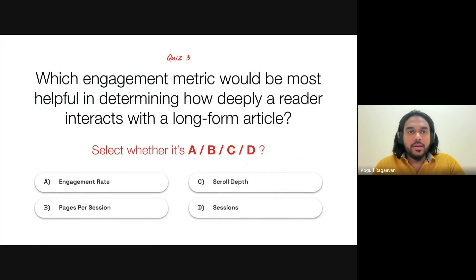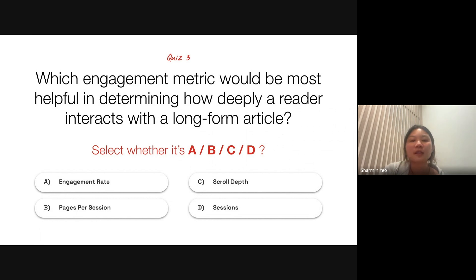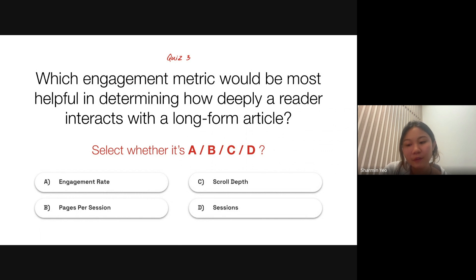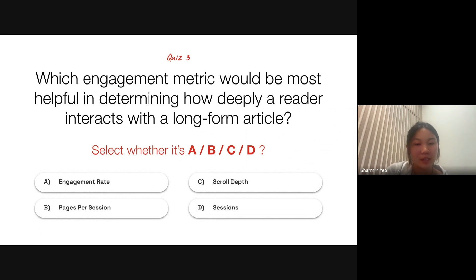Time for the next pop quiz — over to you, Sharmin. All right, thank you. We're on to the next quiz. I'm going to launch the poll — you can select the answers by going to Activities, selecting Polls, and you'll be able to see the poll and make your selection.